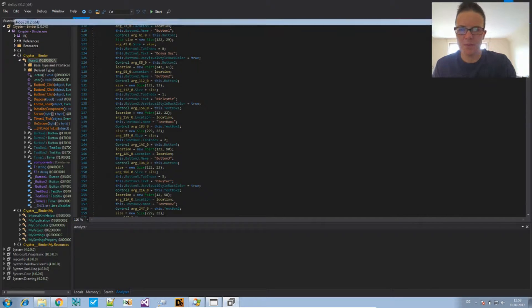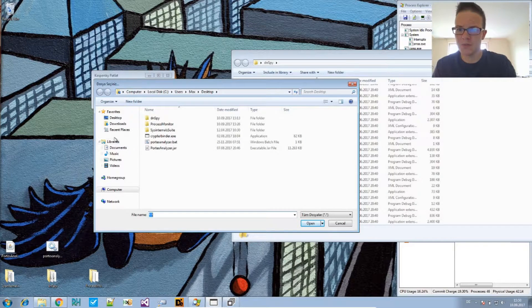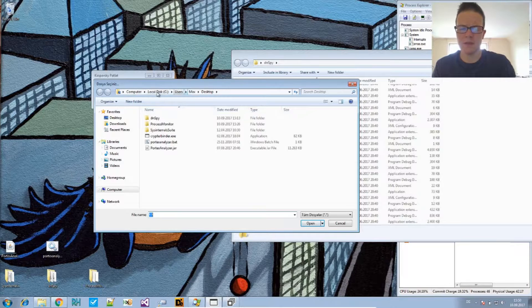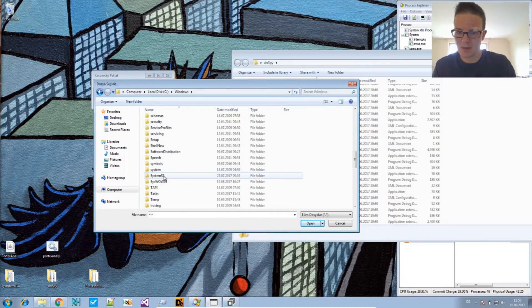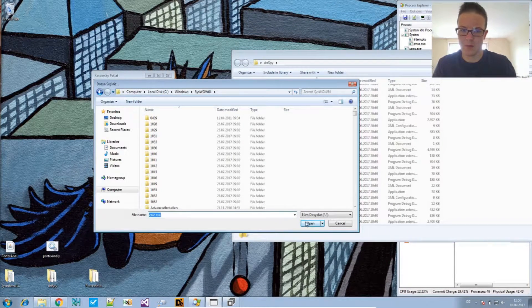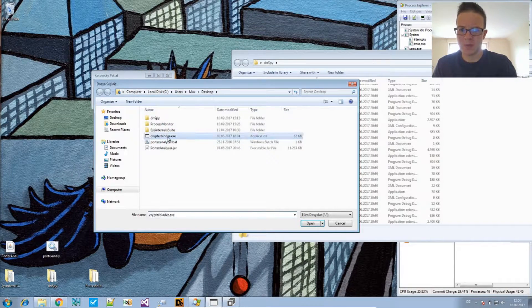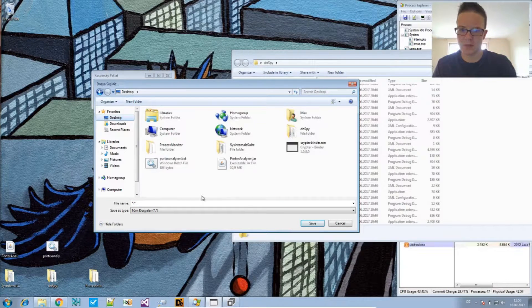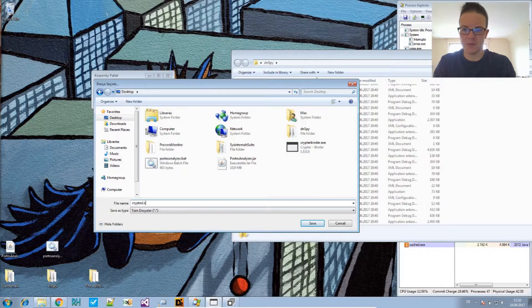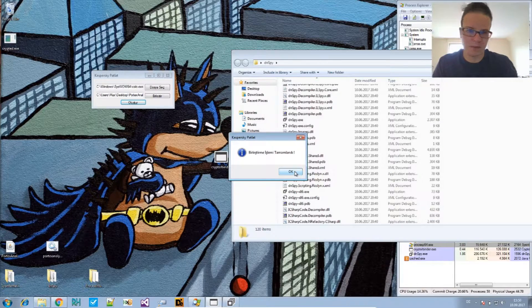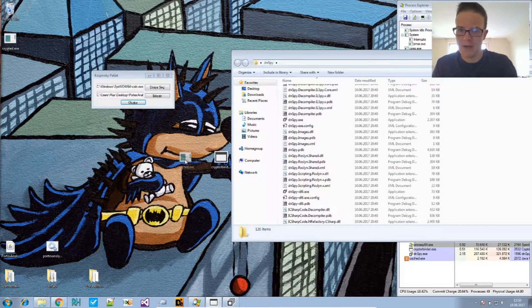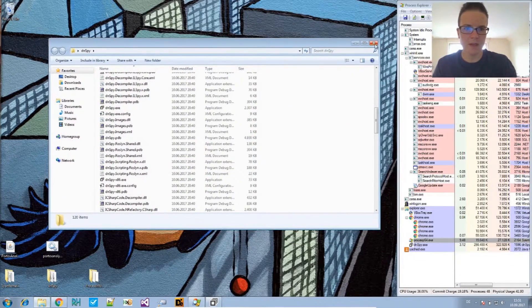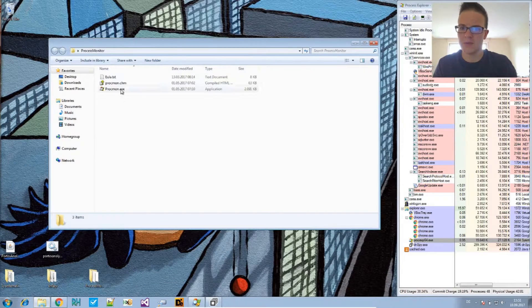And, the best thing we can do now is just test this. Let's choose cmd.exe, calc.exe is a good one, I think, to test things with. Calc, open. And, then we just combine this with PortEx analyzer jar and create this on the desktop. And, I will just say crypted.exe. And, it says something that's probably successful. Here is the resulting file.